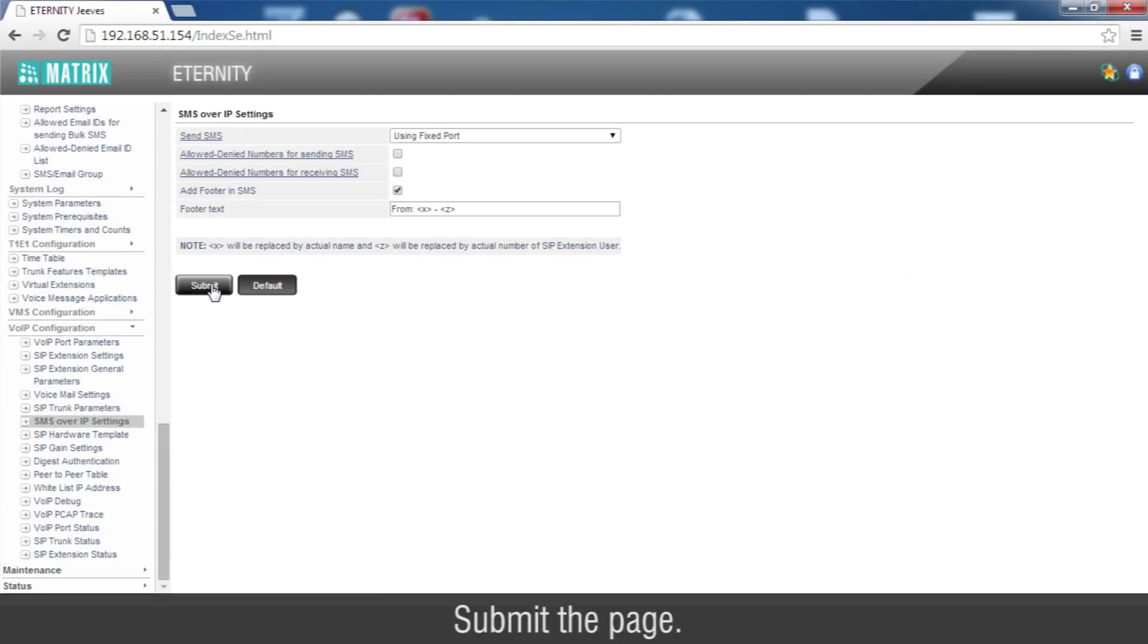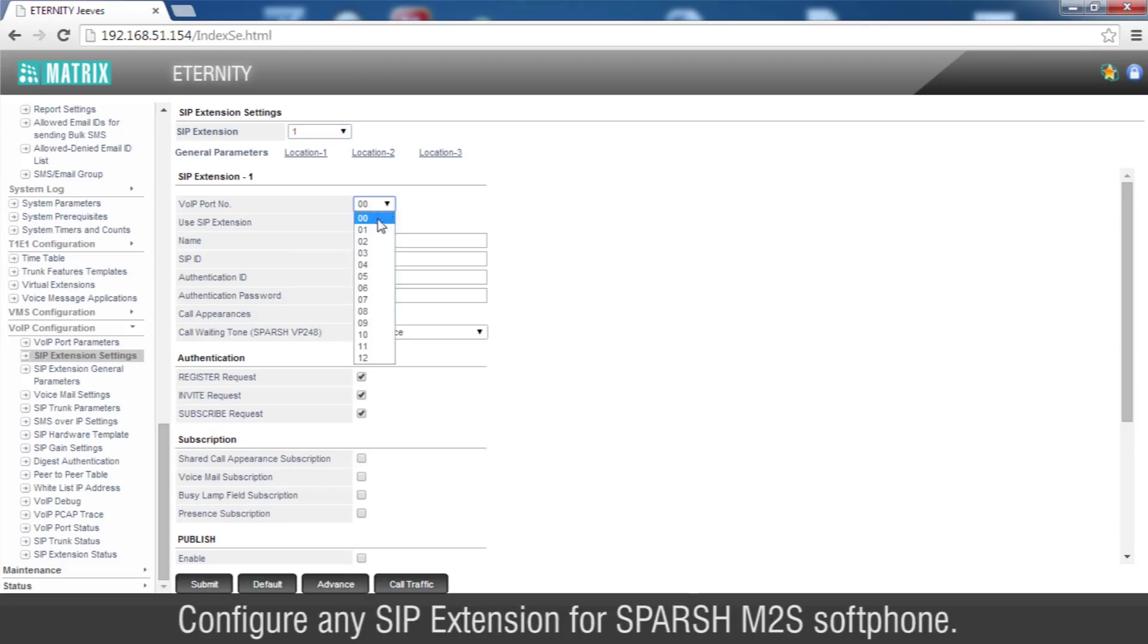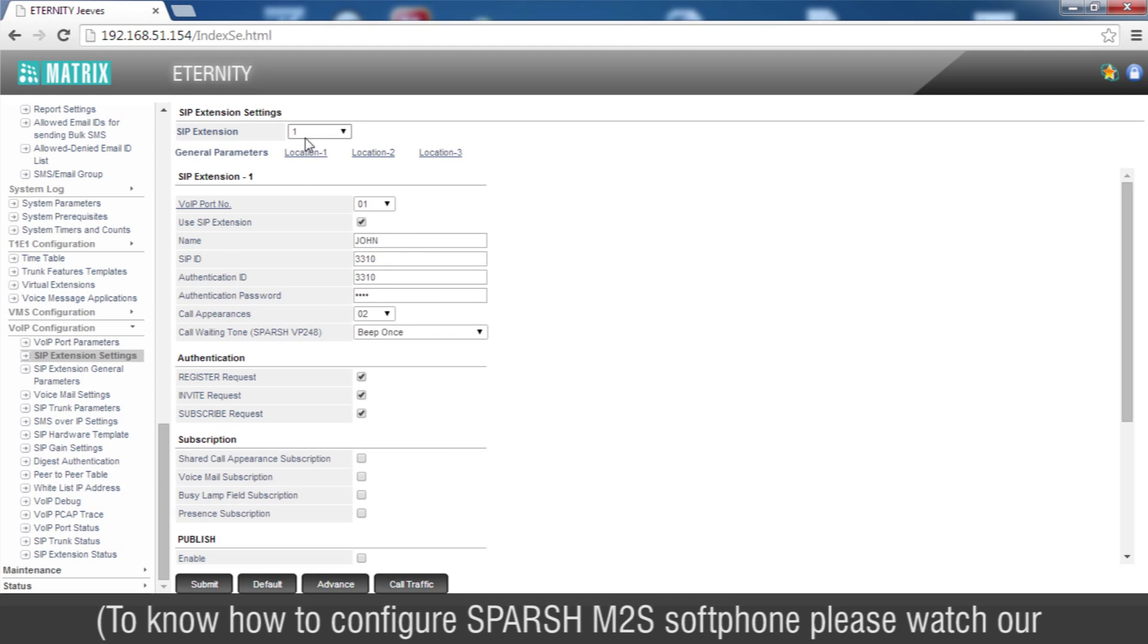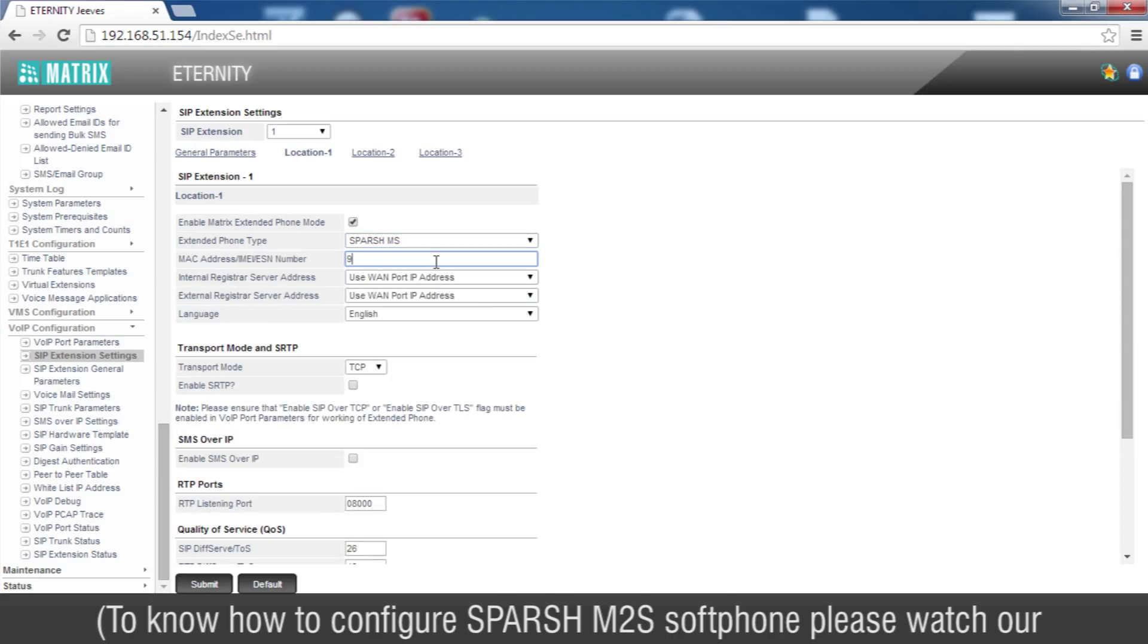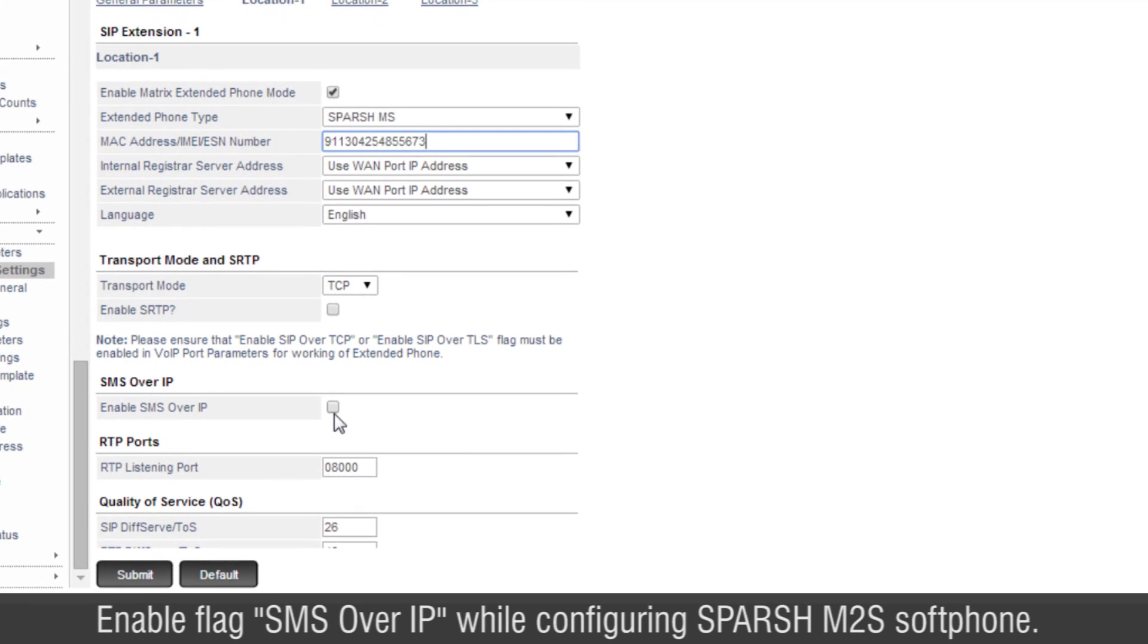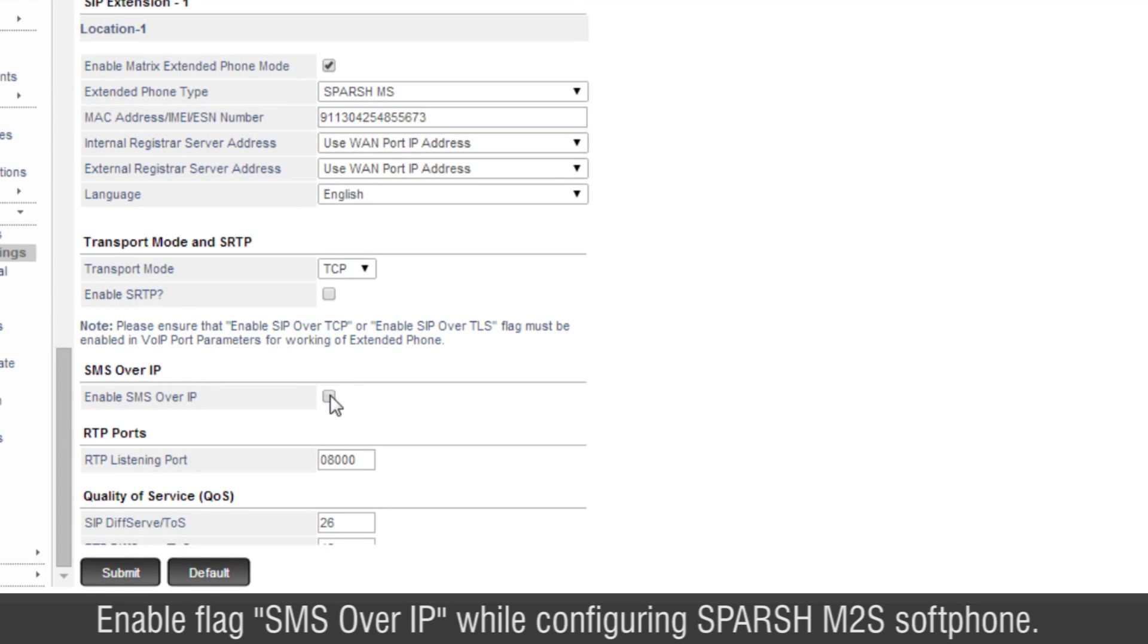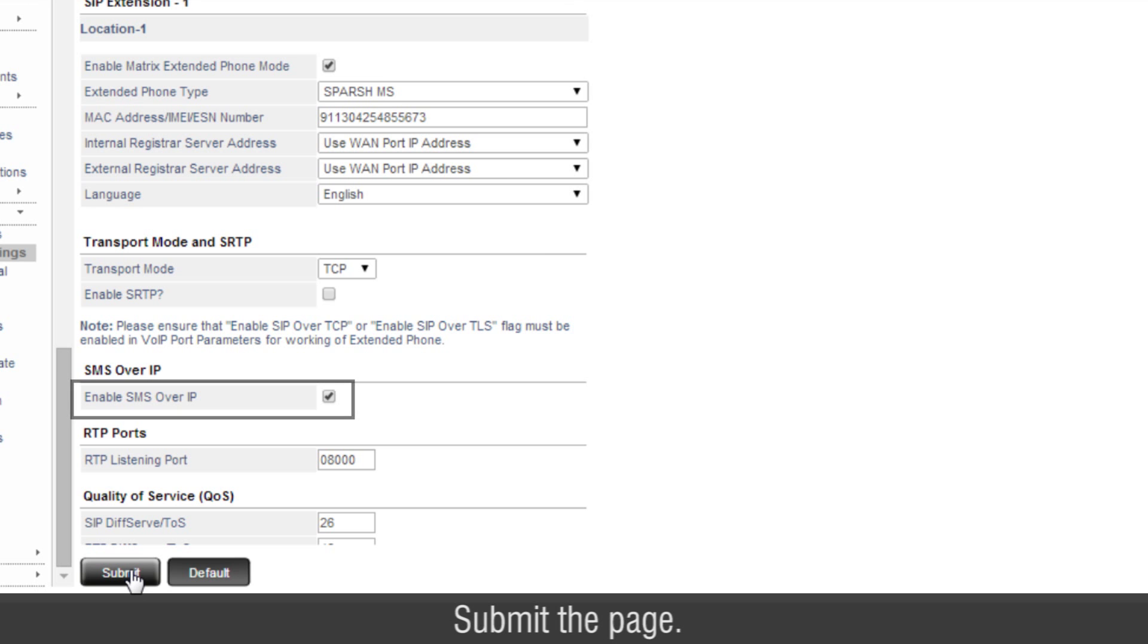Submit the page. Now go to SIP extension settings. Configure any SIP extension for Sparsh M2S Softphone. To know how to configure Sparsh M2S Softphone, please watch our video on Matrix Sparsh M2S Configuration. Enable flag SMS over IP while configuring Sparsh M2S Softphone. Submit the page.